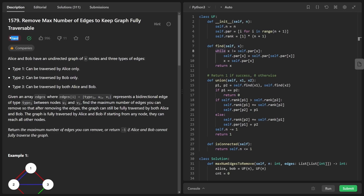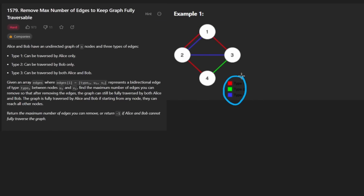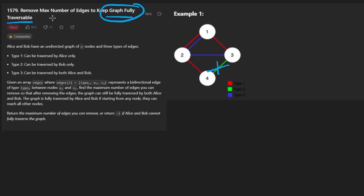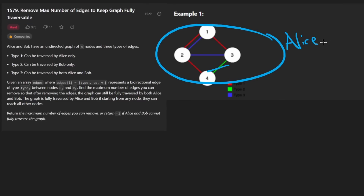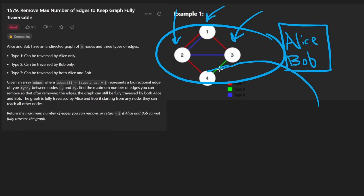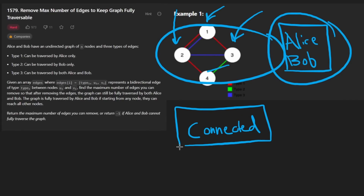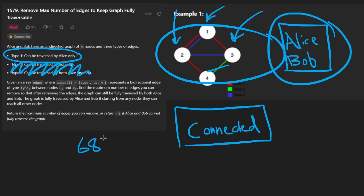For these hard problems, I really wish LeetCode would suggest prerequisite problems, because you definitely should not attempt this one until you've solved that other one. Now, what are we actually being asked? Given this graph and the types of edges that Alice and Bob can traverse, we want to know how many of these edges can we flat out remove to keep the graph still fully traversable. Fully traversable means both Alice and Bob need to be able to reach every single node in the entire graph. So: how many edges can we remove while keeping the graph connected for both Alice and Bob?